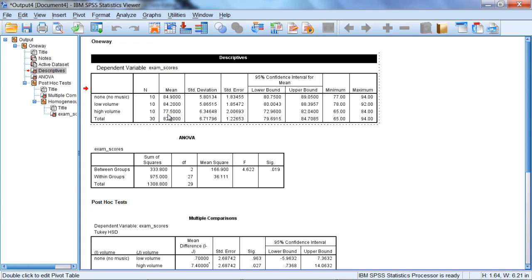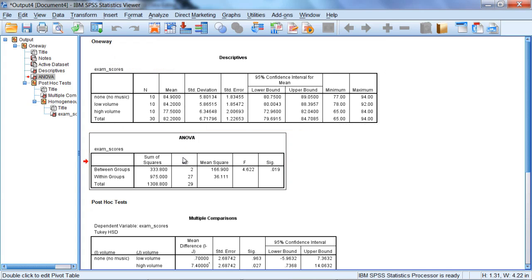So this group, at least in the sample, is definitely lower than these two groups, with the no music group having the best exam performance overall. This is just describing the results in the sample. We don't know whether these results are significant yet or not. We'll take a look at that next.